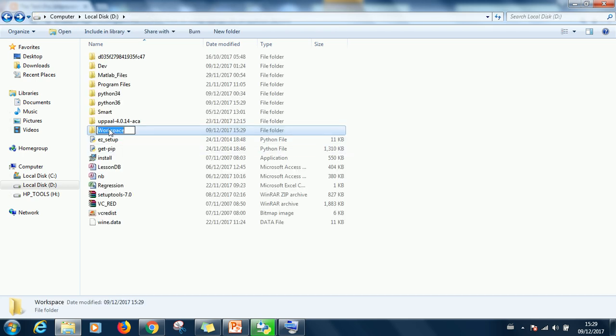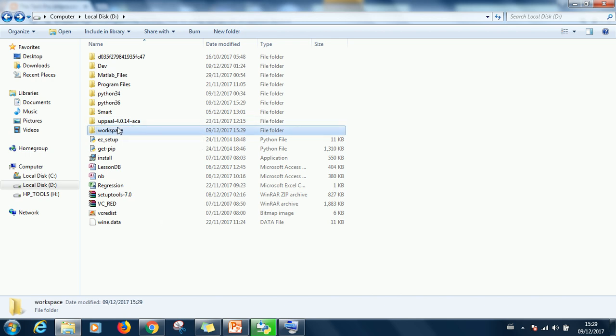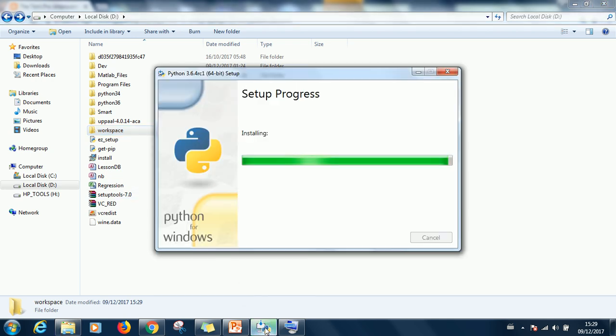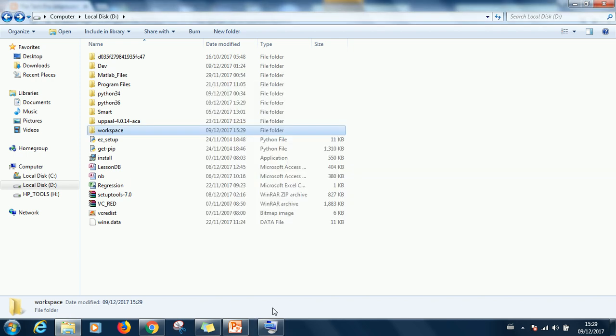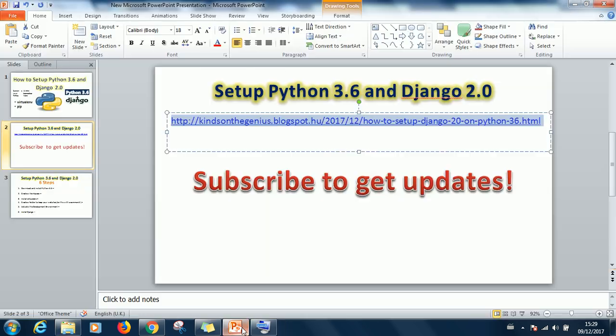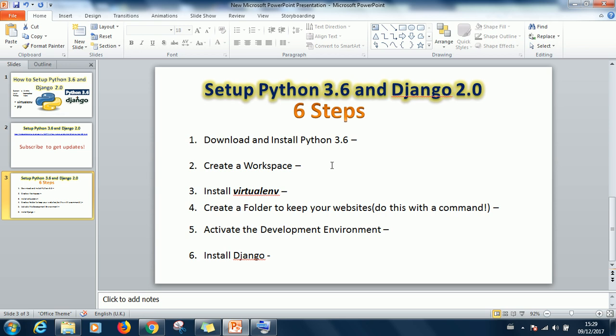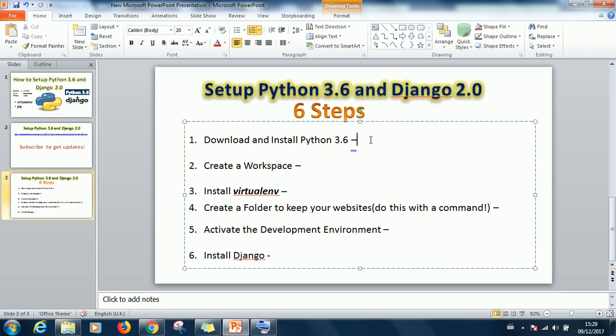So create this folder in the root drive either C or D. Our setup was successful. So let's see where we are. We've completed download and install. So create a workspace, I've done that as you can see. Now install VirtualEnv.